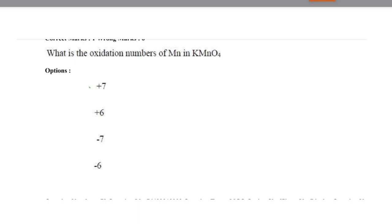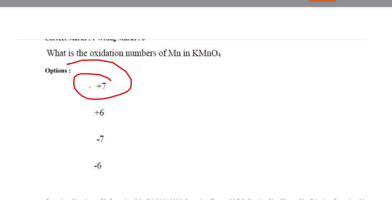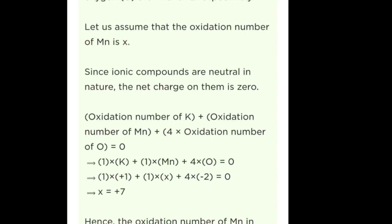Next question: what is the oxidation number of Mn in KMnO₄? The options were +7, +6, -7, and -6. The answer is +7. The oxidation number of potassium is +1 and oxygen is -2. Assuming manganese as x and writing: oxidation number of K + oxidation number of Mn + 4 × oxidation number of O = 0.